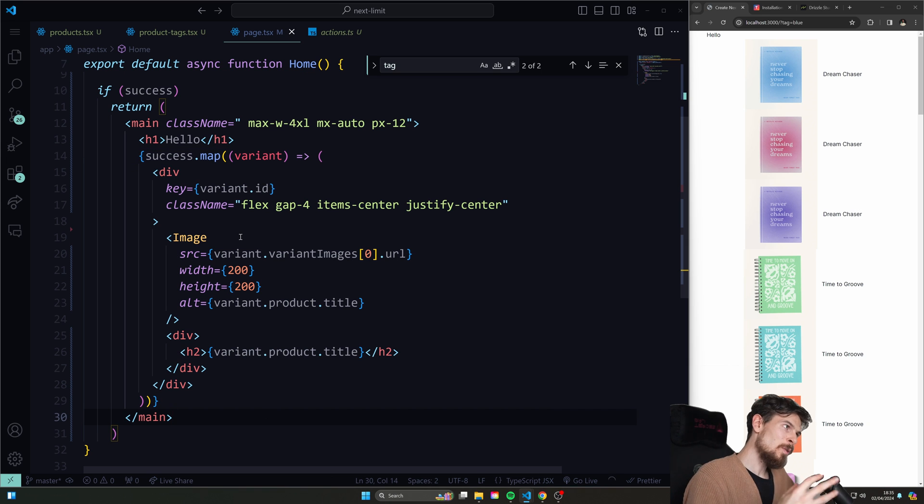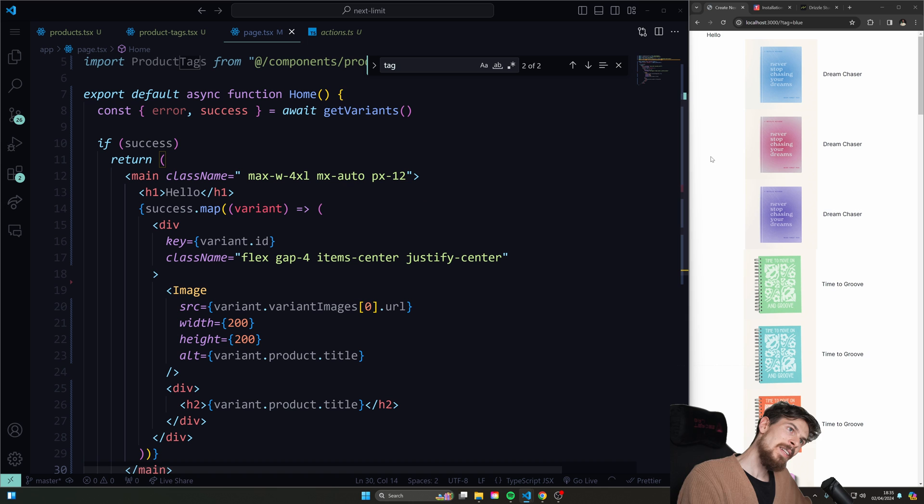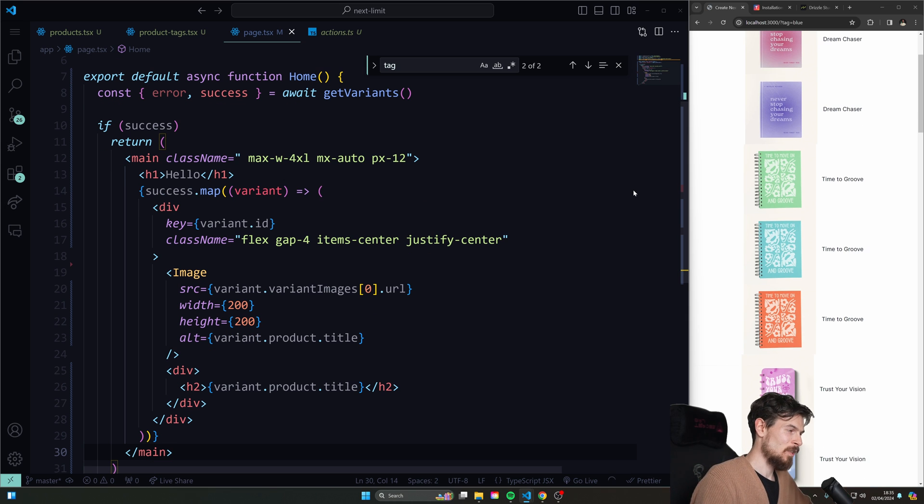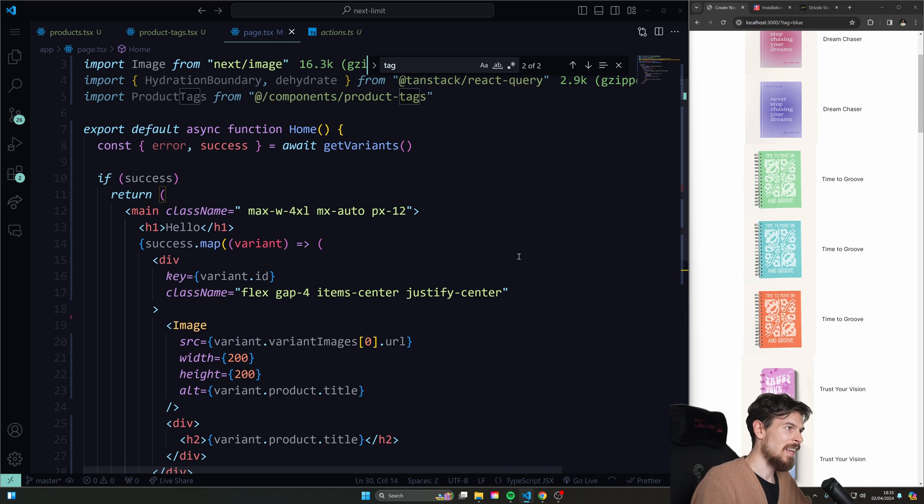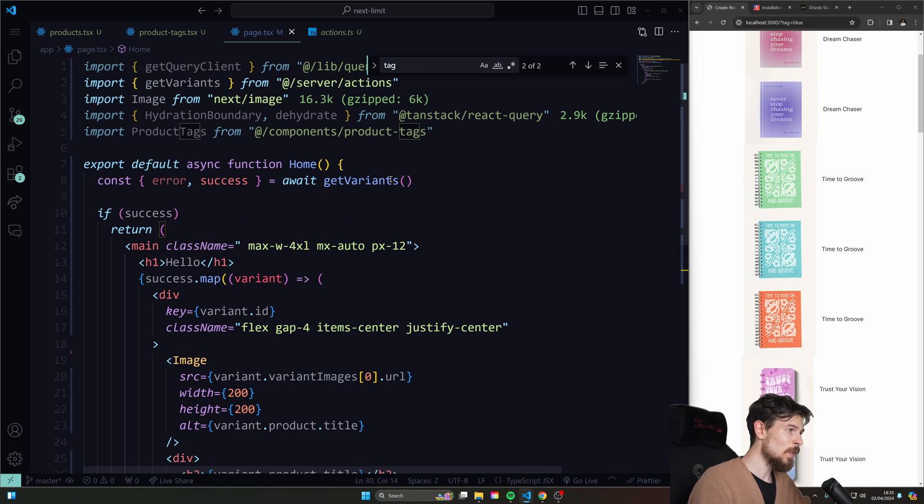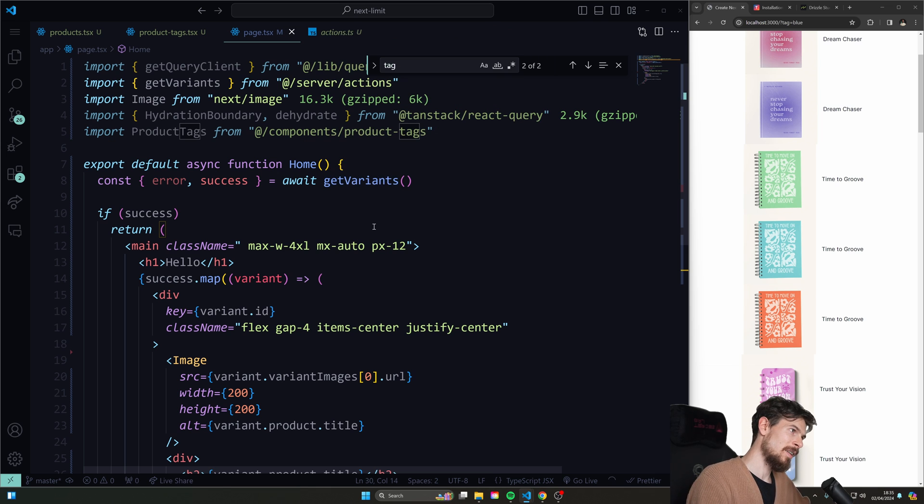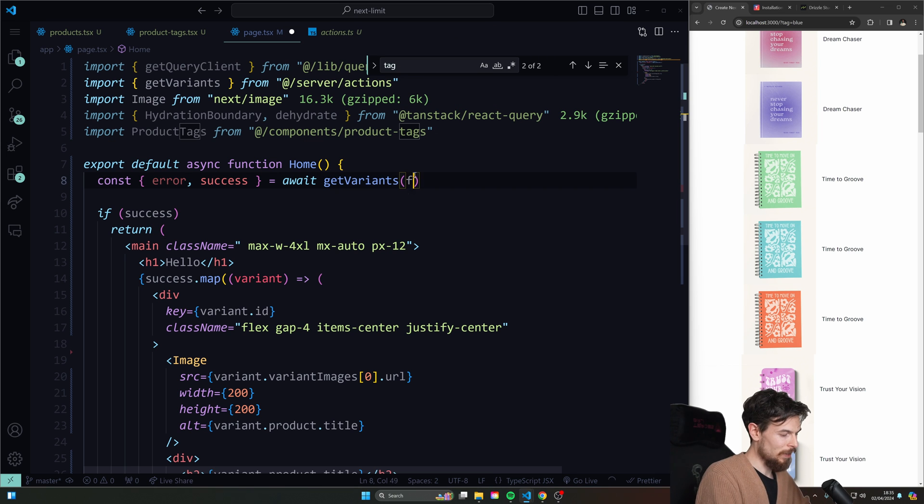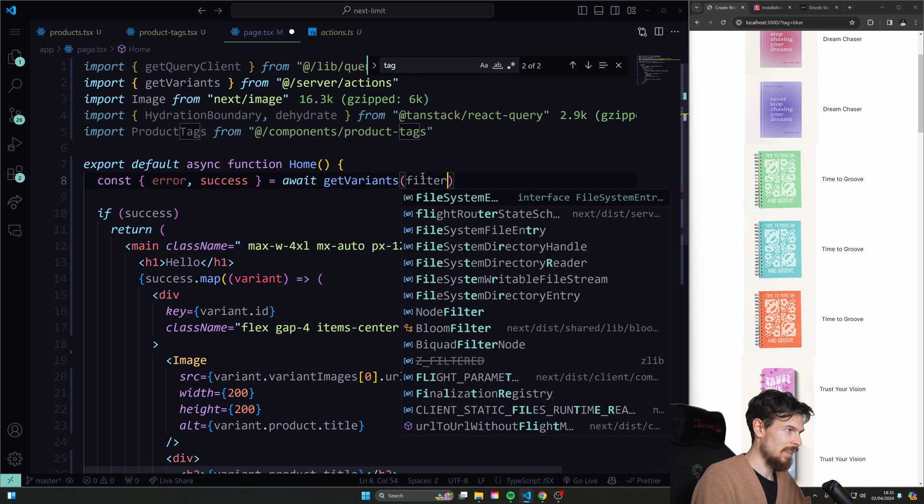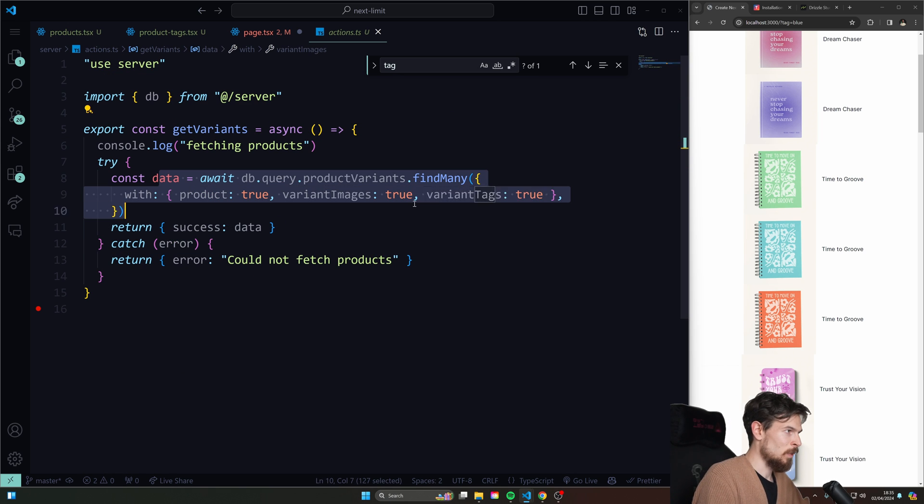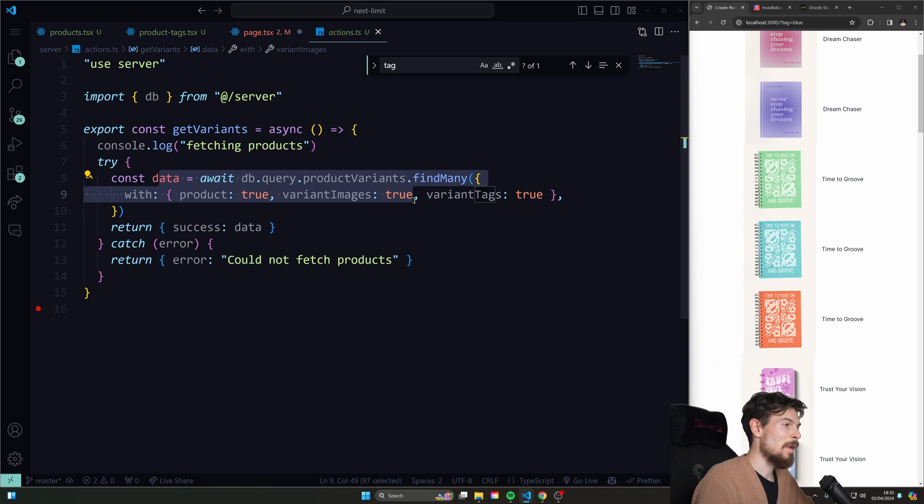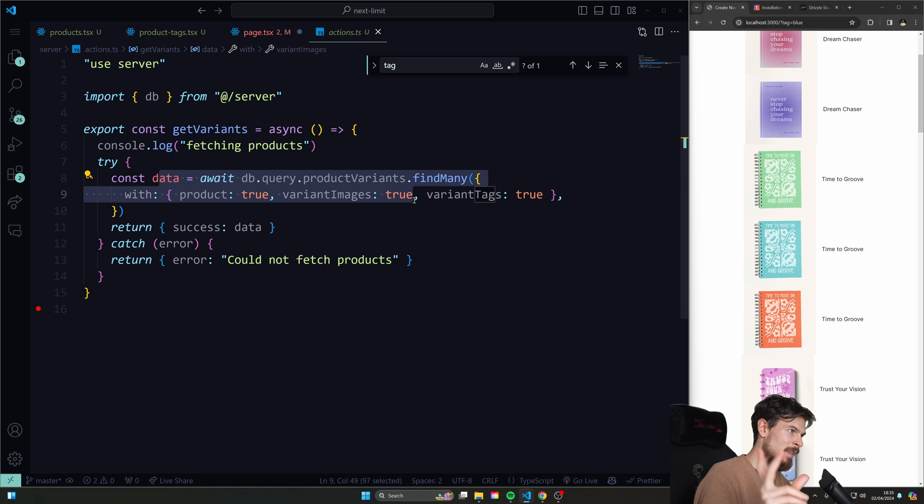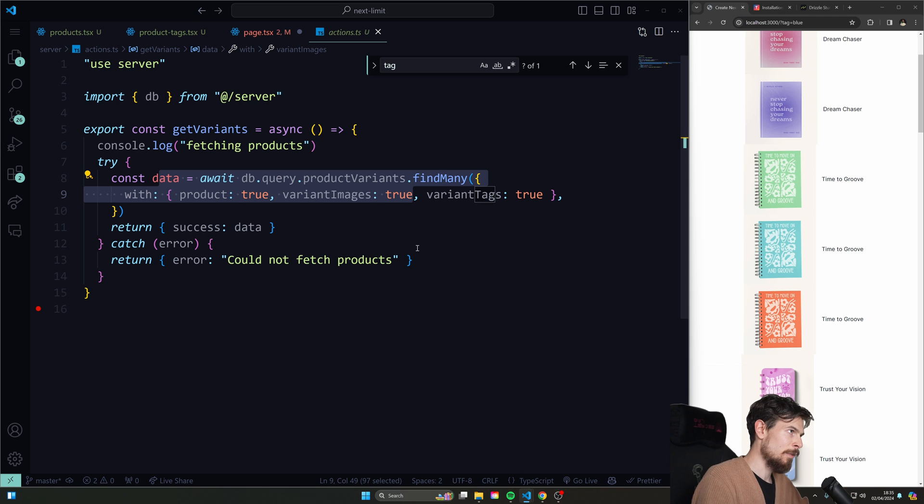So what you normally do here is if you still want to maintain just server side rendering everywhere, you could offload the filtering to the database. So you'd have a filter here in the server action. And then here, you know, in Drizzle, you do some sort of comparison. If greater than blah, blah, blah, then just return me this subset of variants.